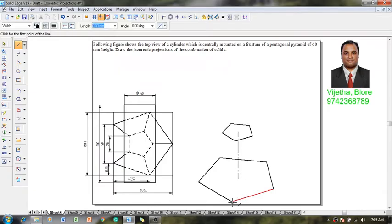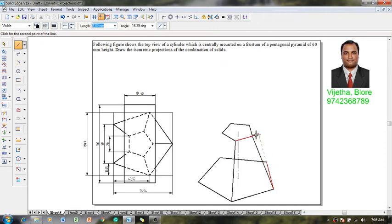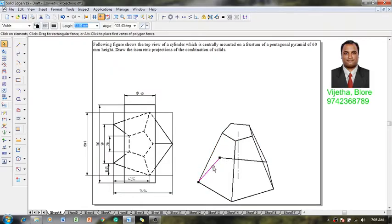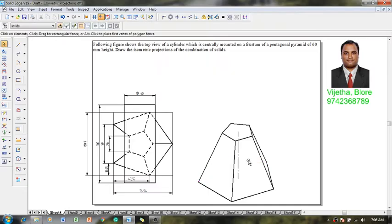Using a line command with 0.5mm thickness, connect all the visible slant edges of the pentagonal pyramid. The invisible edges can be retained as thin lines or deleted. The frustum of the pentagonal pyramid is now ready.